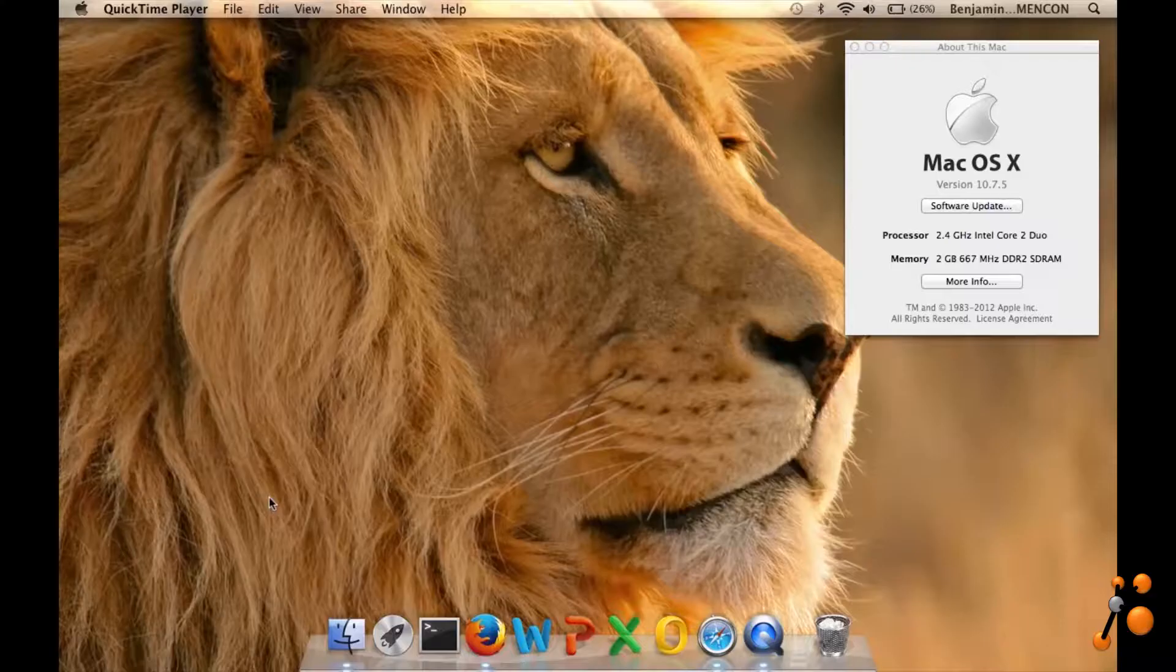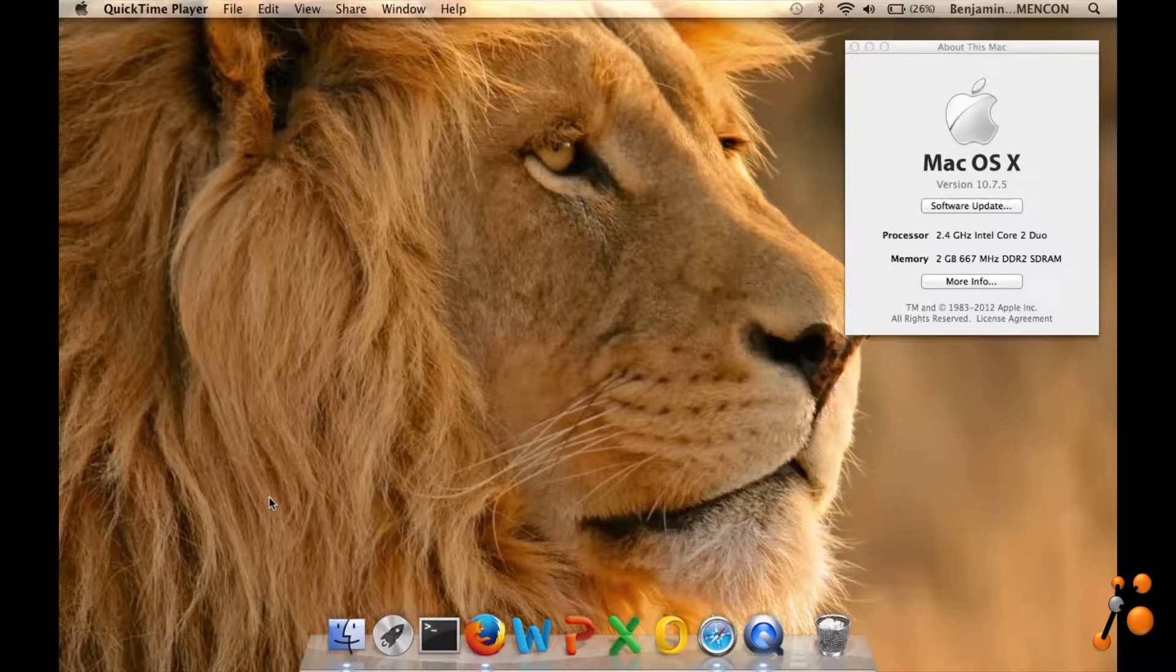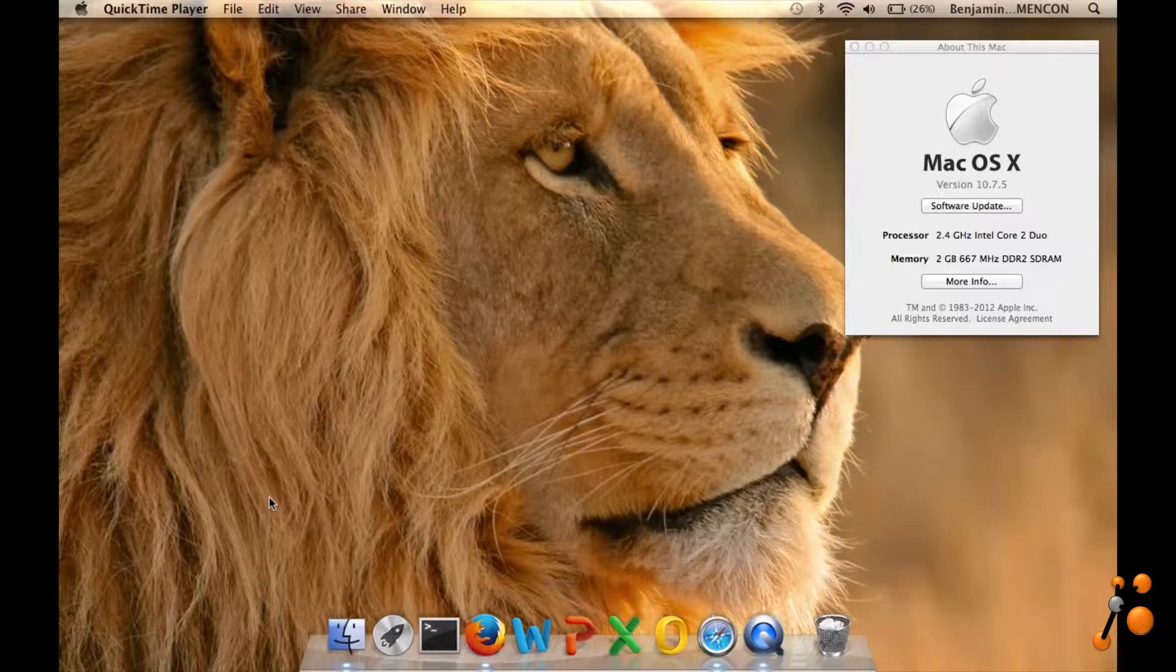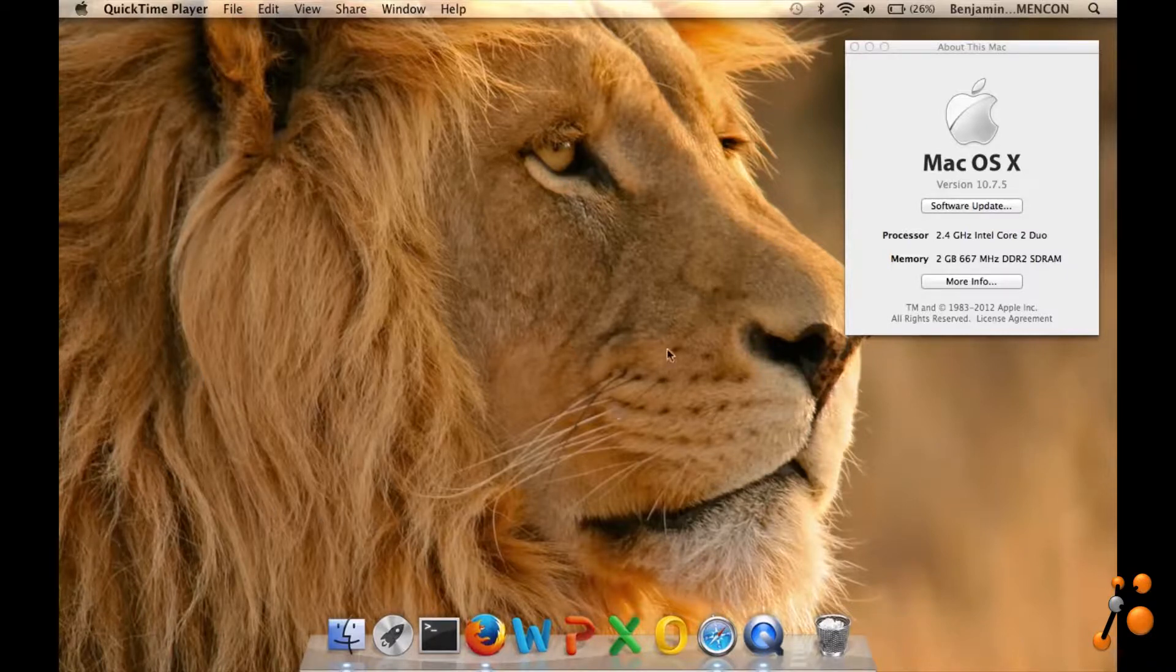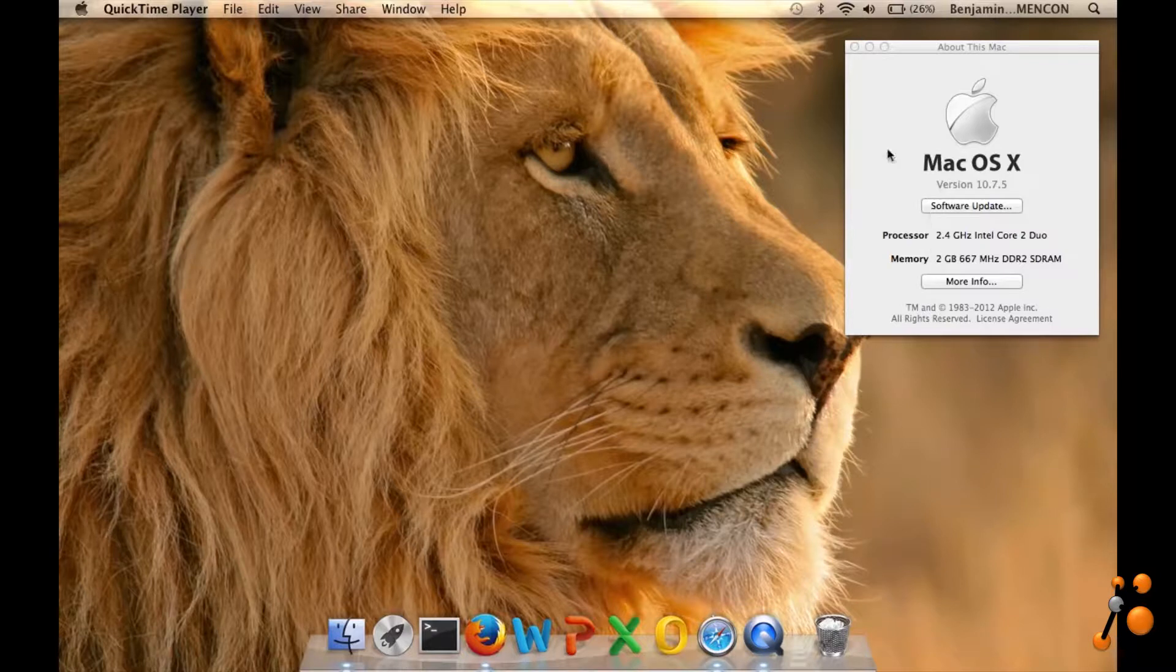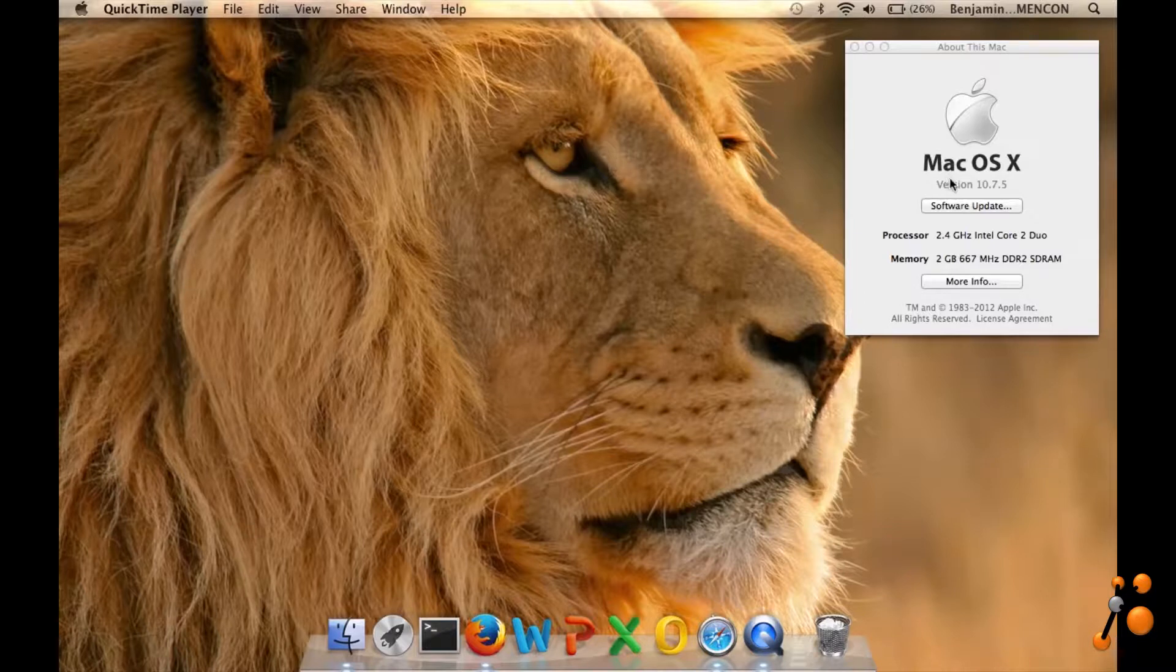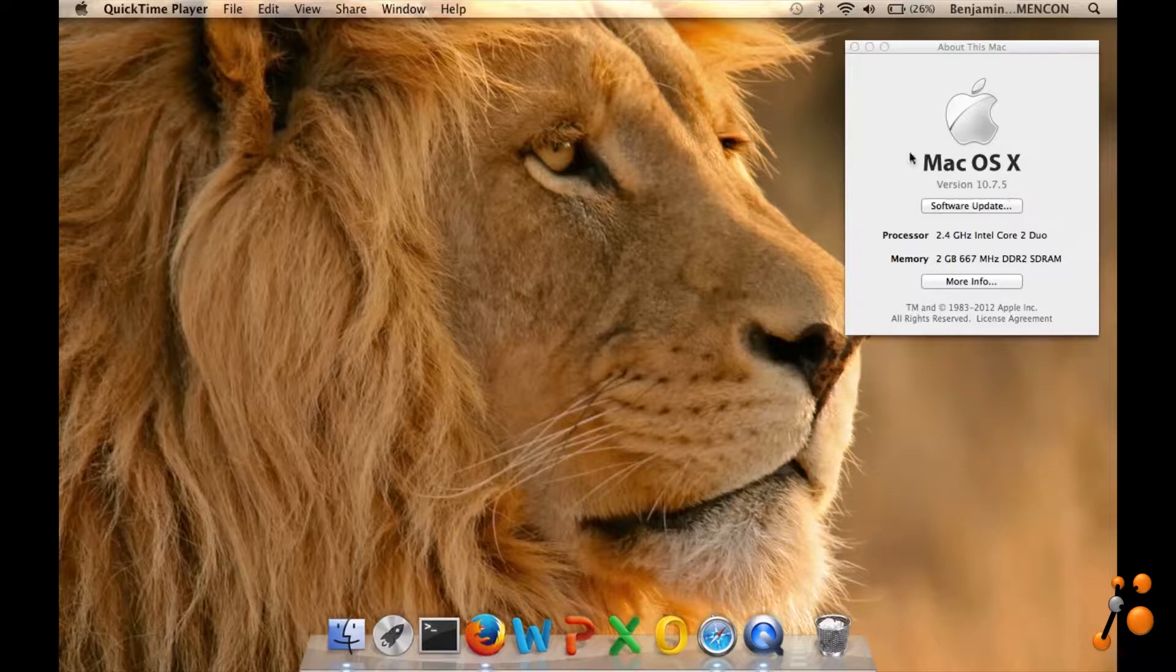Hi everybody, welcome to my channel. Today I'm going to show you how to install old apps to old Mac OS X. It's always tricky to find the right application which is still compatible to your old Mac OS X system. Here I just installed recently as an example a fresh install of Mac OS X 10.7.5, which is Mac OS X Lion, on an old MacBook.